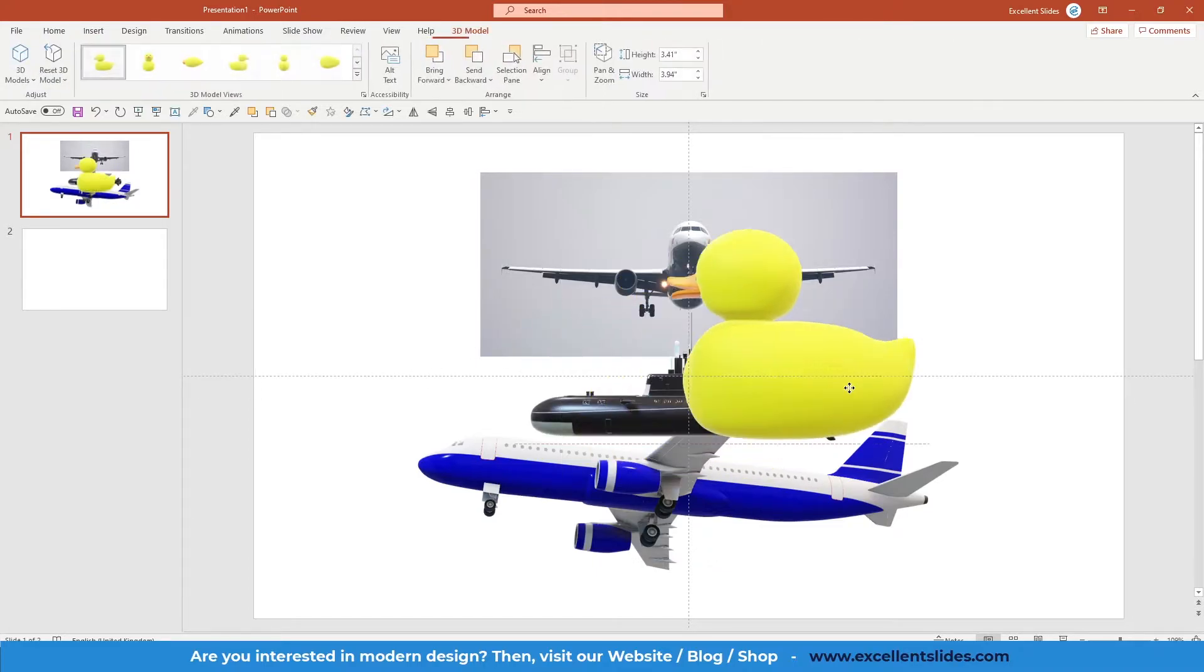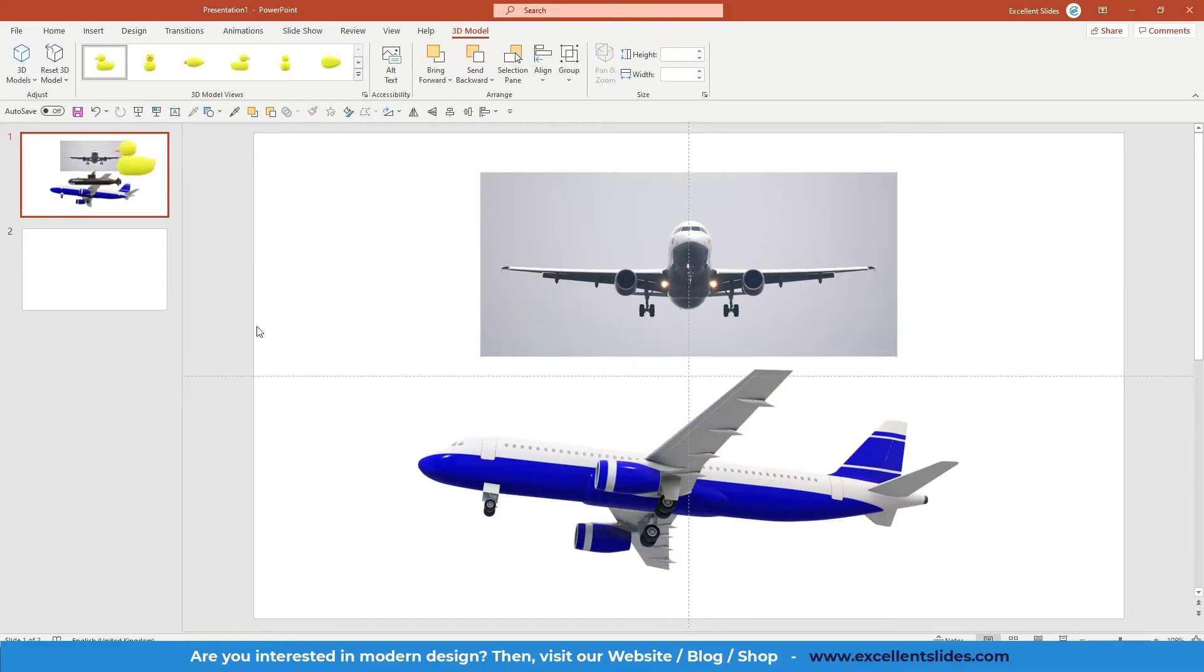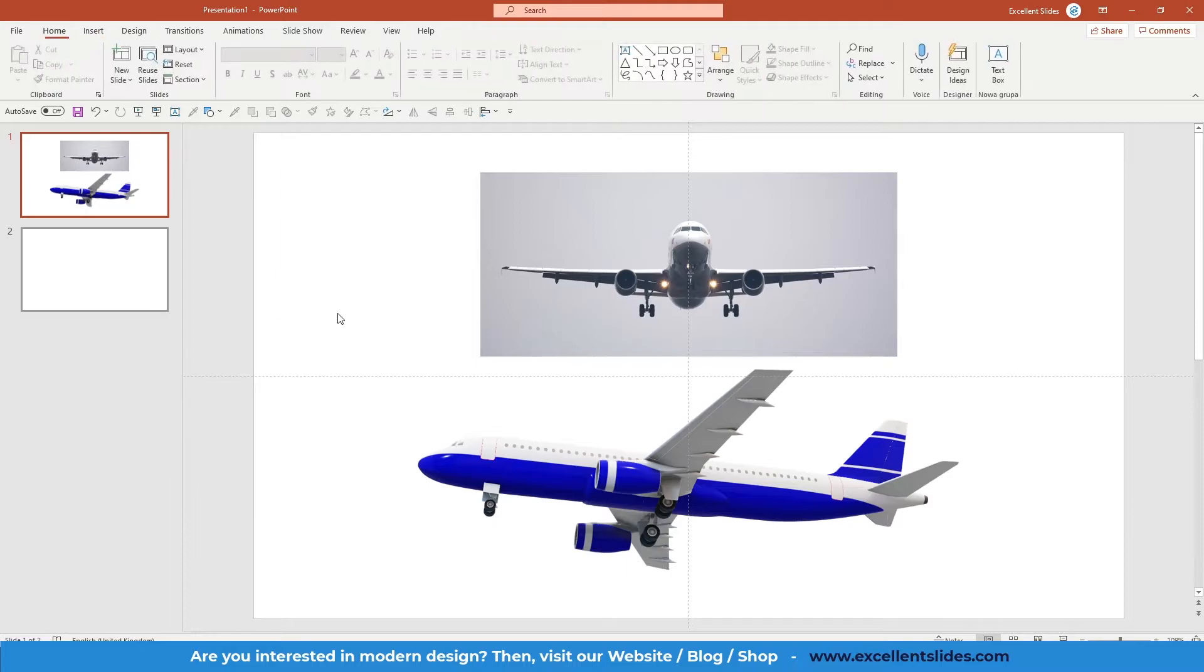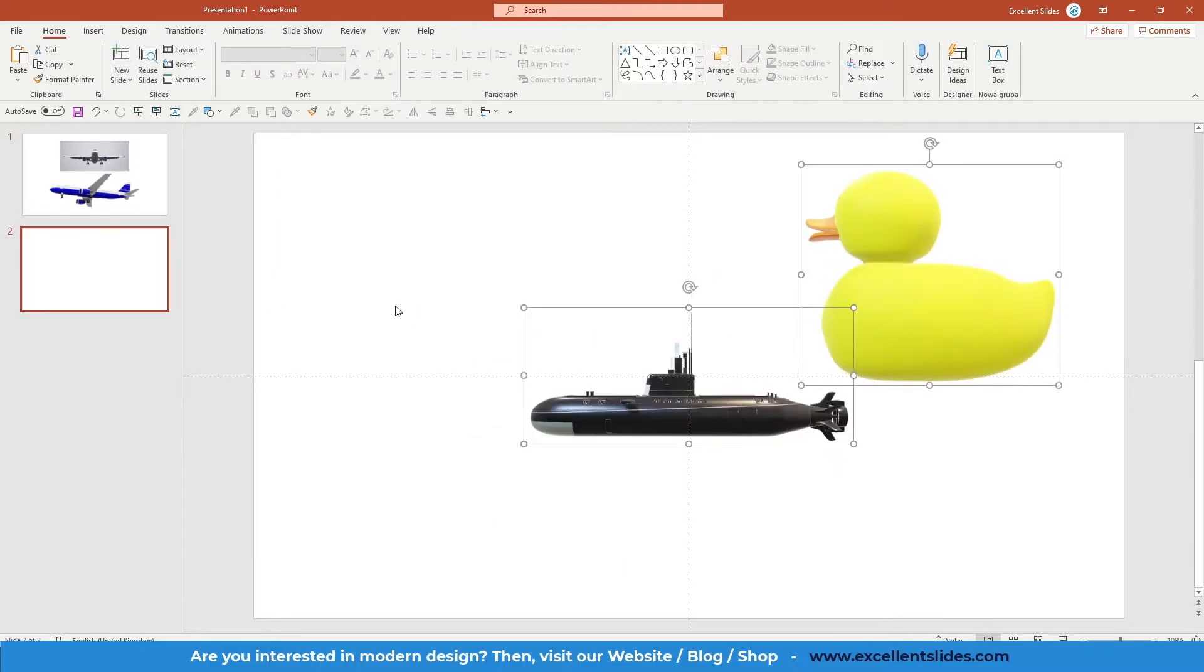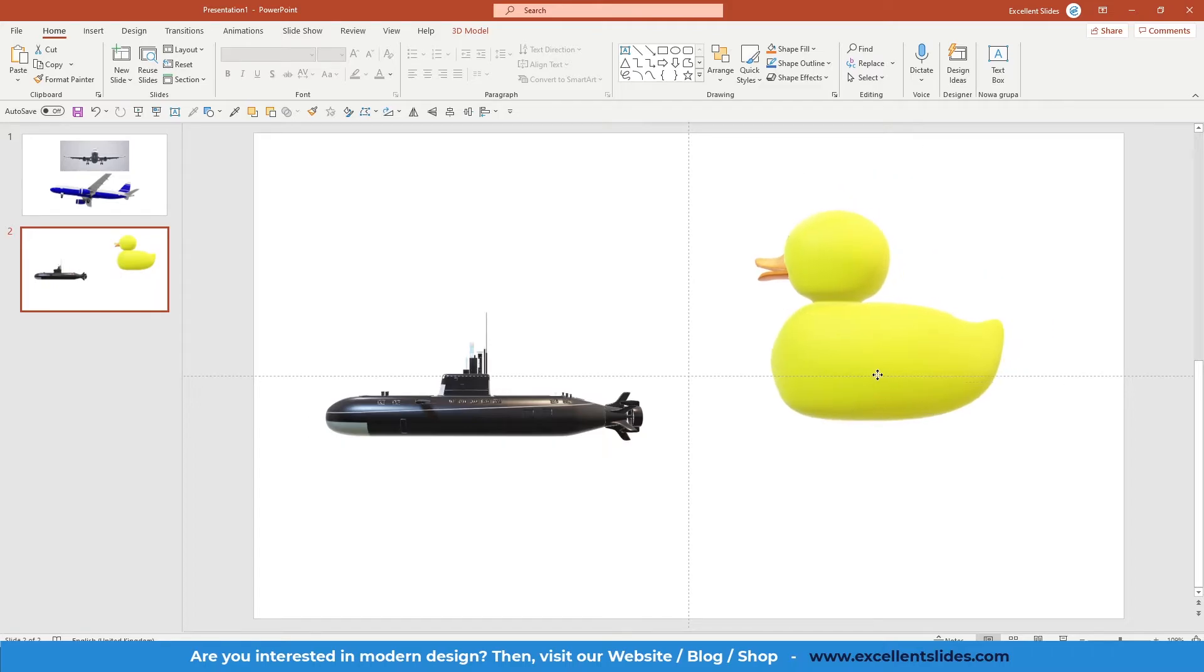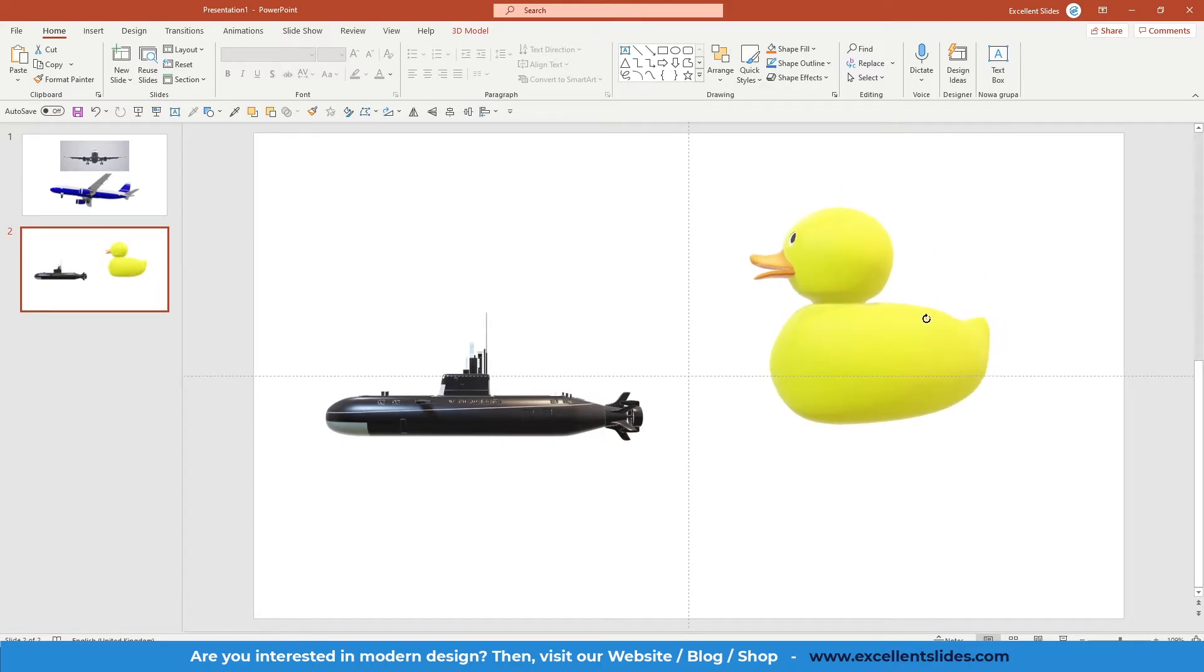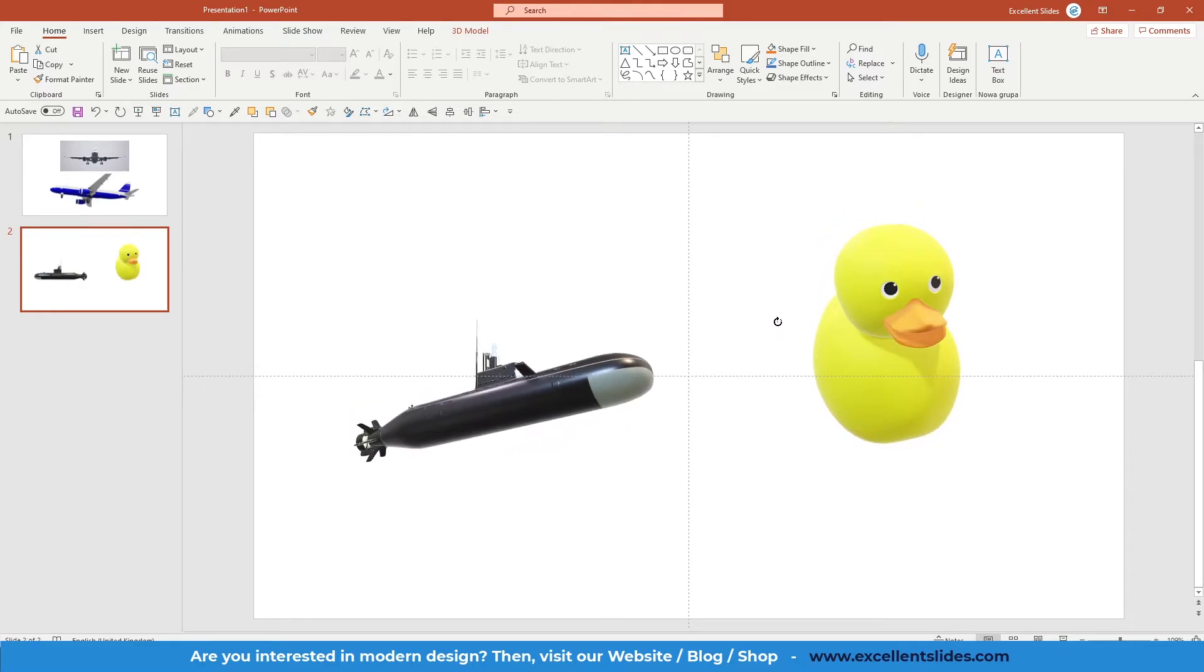And as you can see, maybe I will create a new slide. So as you can see we have two 3D models, and like I said earlier, we can change the rotation in 360 degrees, so that's a game changer.